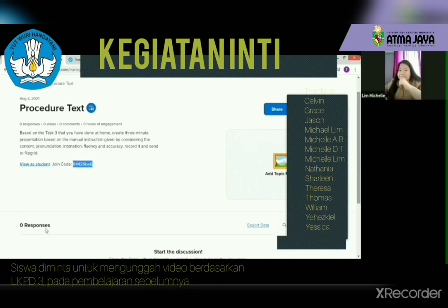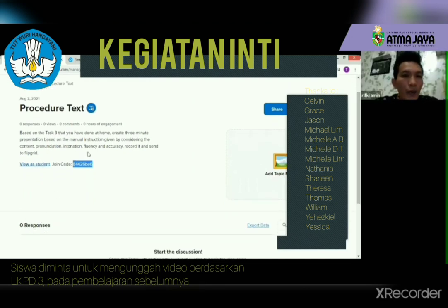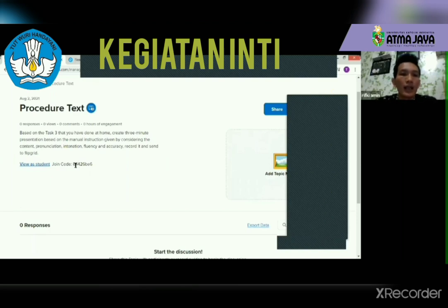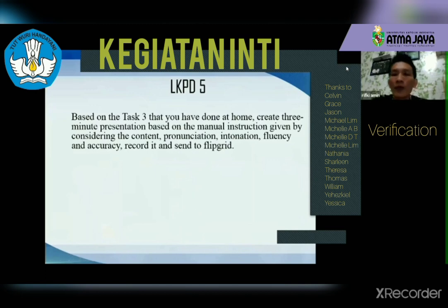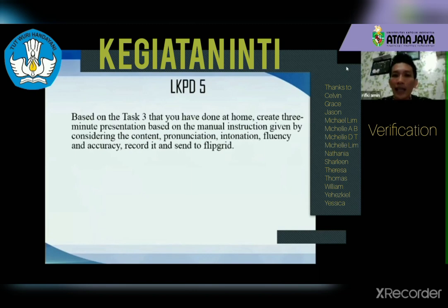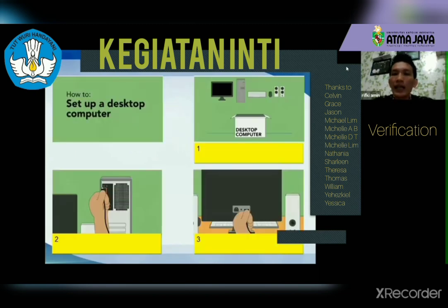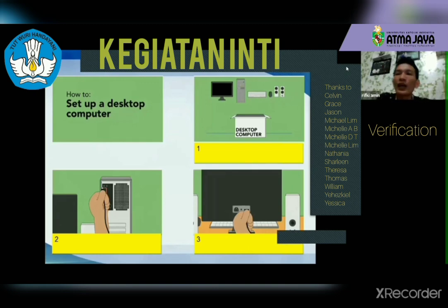I want all of you to join in with the join code 84426BE6. Based on Task Three that you have done at home, create a three-minute presentation based on the manual instructions given, considering content, pronunciation, intonation, fluency, and accuracy. Record it and send it to Flipgrid. Here are the pictures given, just like in Task Three in our LKPD3.